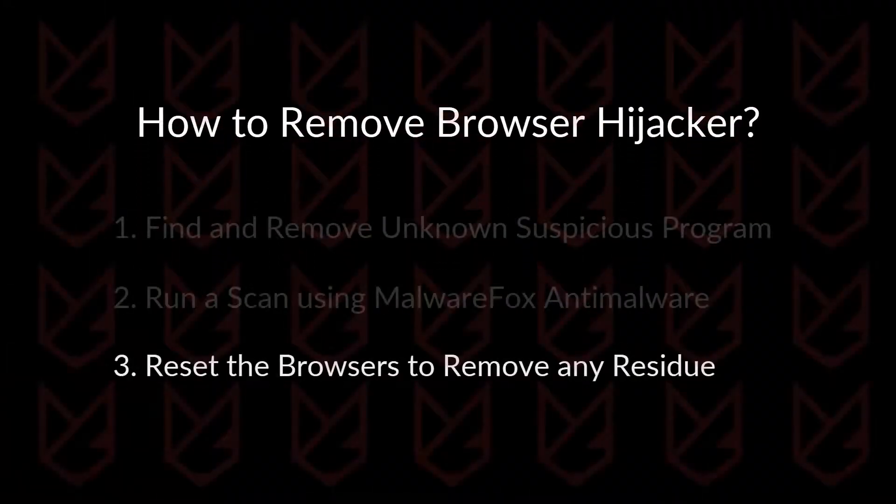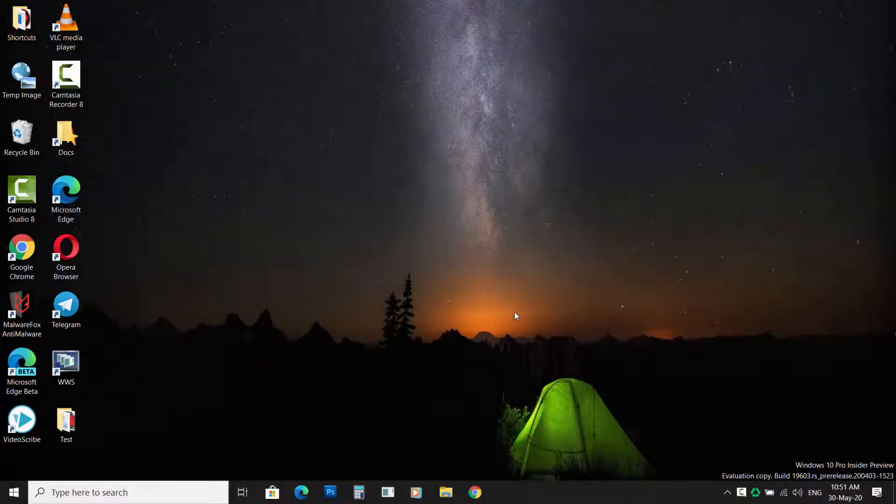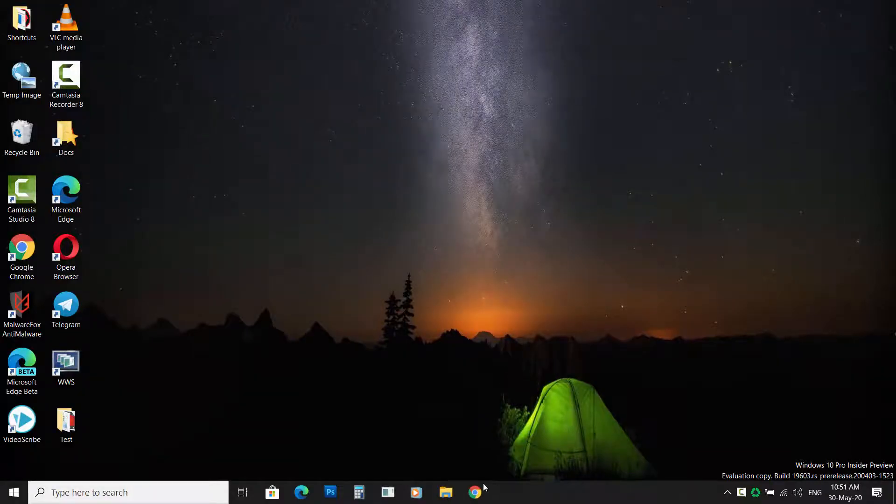Reset the browsers to remove any residue. Resetting the browsers removes the unwanted changes that were caused by browser hijackers.